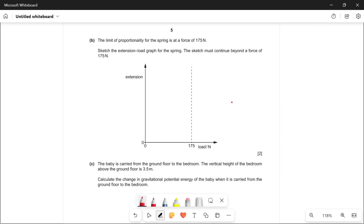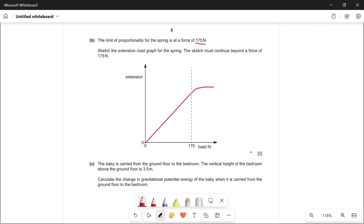The limit of proportionality for the spring is at a force of 175 newtons. Sketch the extension-load graph continuing beyond 175 newtons. Since extension is directly proportional to load, we draw a straight line from the origin up to 175 newtons. After 175 newtons, Hooke's law is no longer obeyed, so the straight line bends — it curves away. That's how you obtain the two marks.